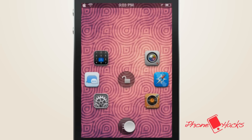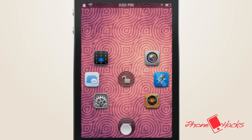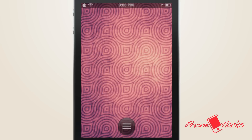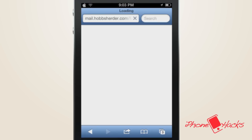By simply tapping the icon at the bottom of the phone, we get a smooth overshooting animation bringing up six icons representing the different apps that we can slide to launch.